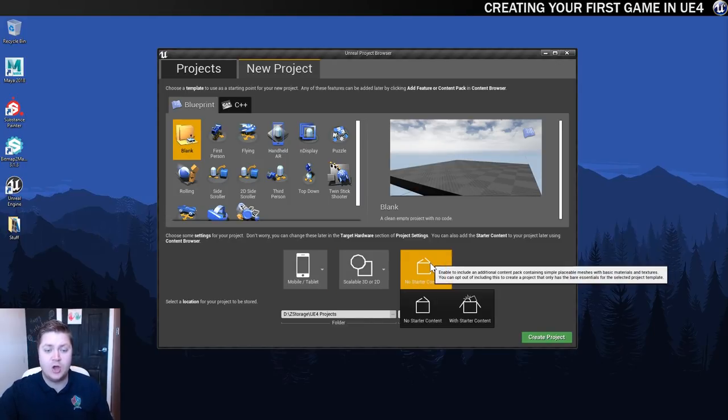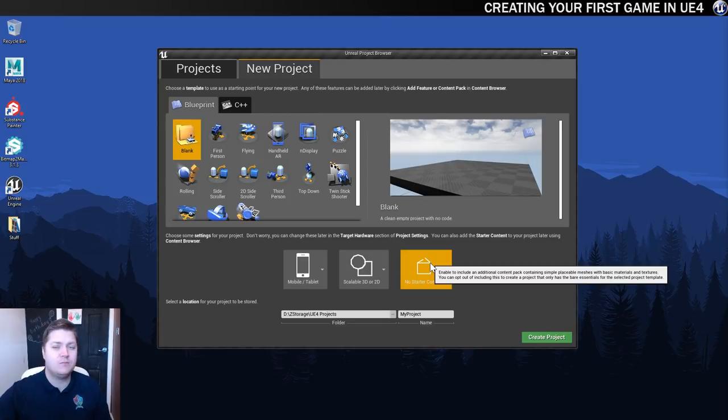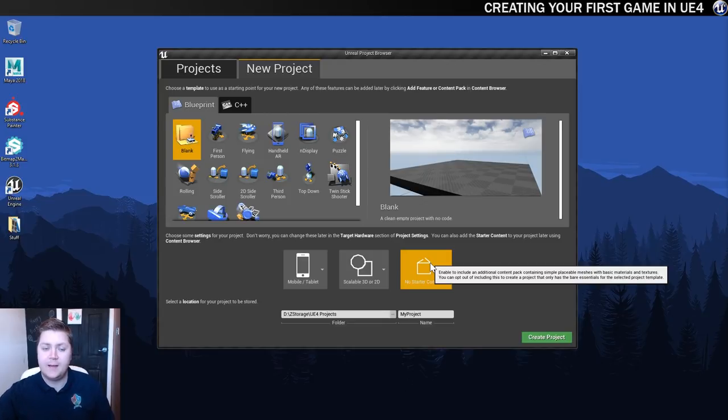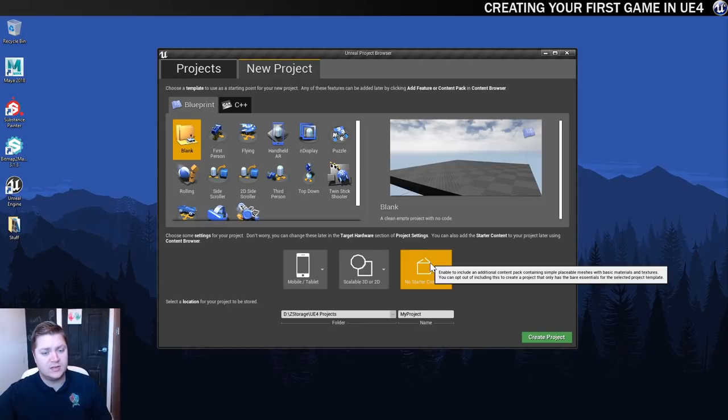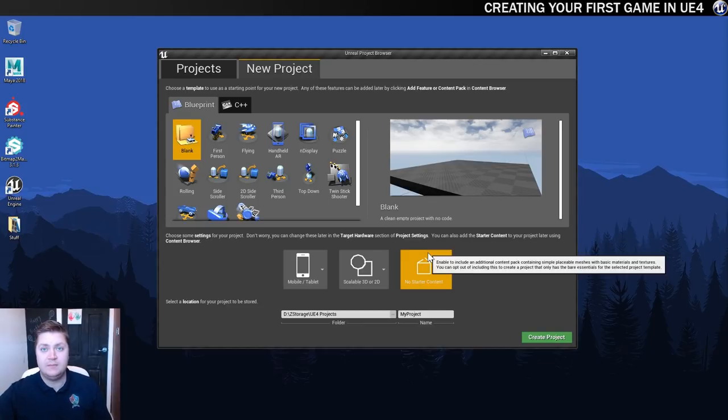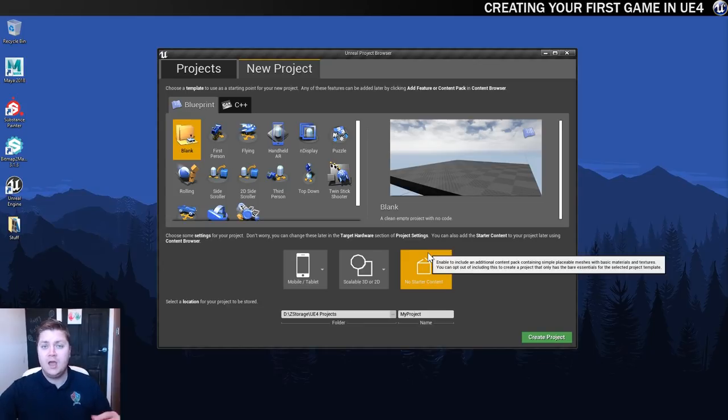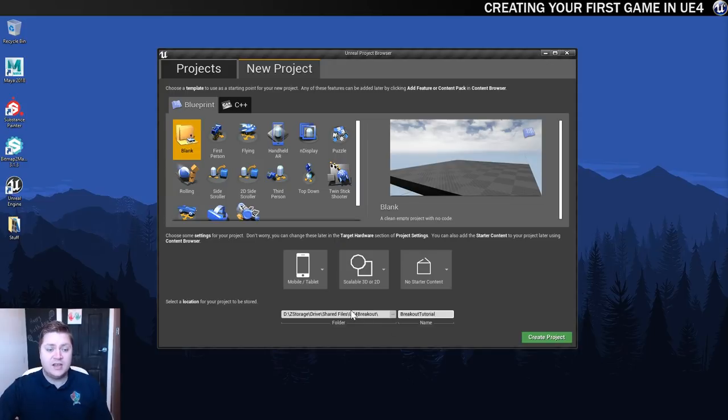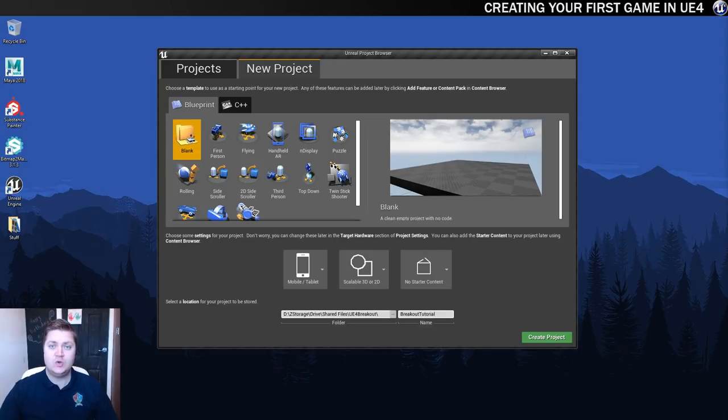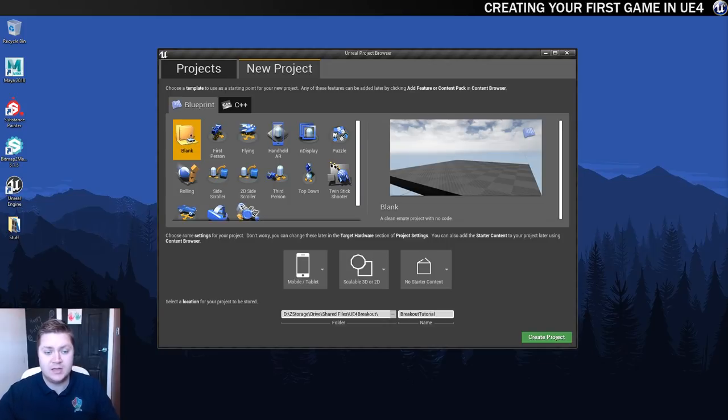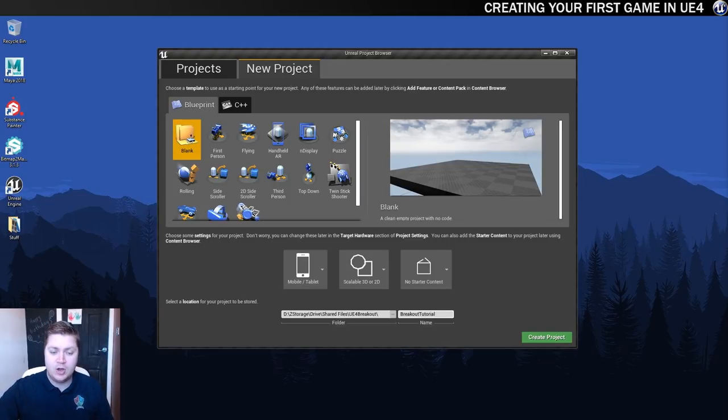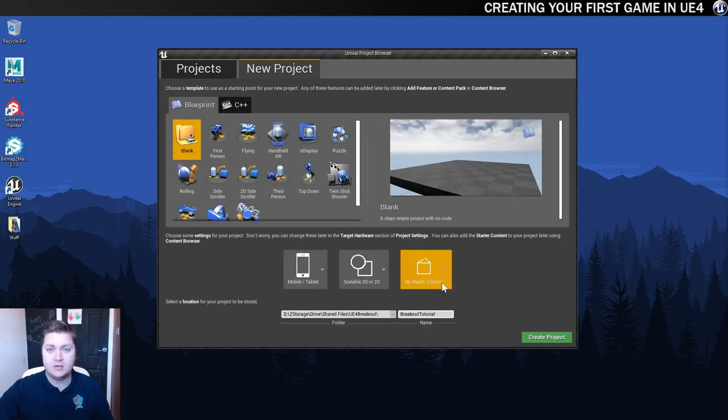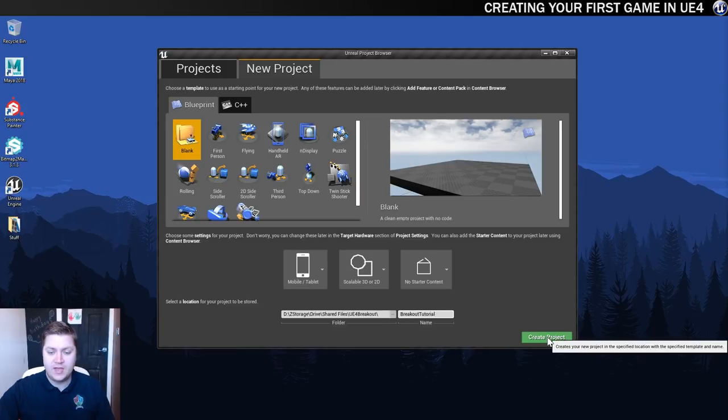And we're not going to have any starter content. You can bring that in later if you want to, but for now we're going to go with no starter content because it will help to keep the package size down when we're finished. And then the last thing I'll do, which you need to do as well, is give the project a name and decide where you want to save it to. I've decided to save mine into my shared files. If you want to get access to the assets and to the project as I'm building it, you can use the link in the video description. I'm calling mine Breakout Tutorial. And then we can create a project.